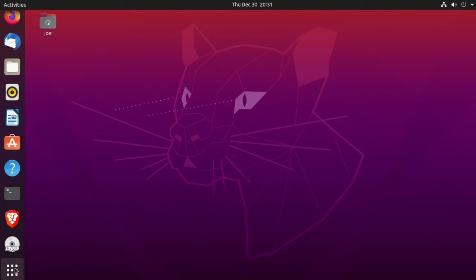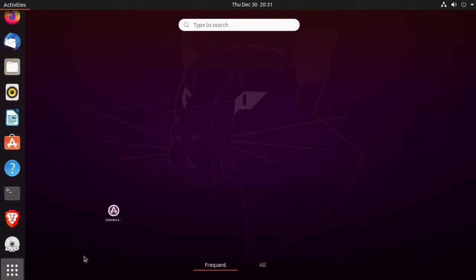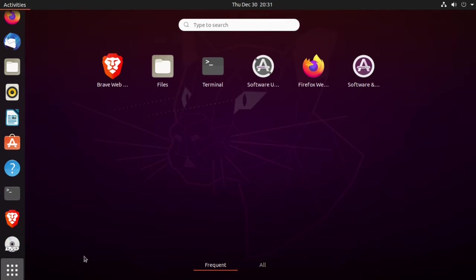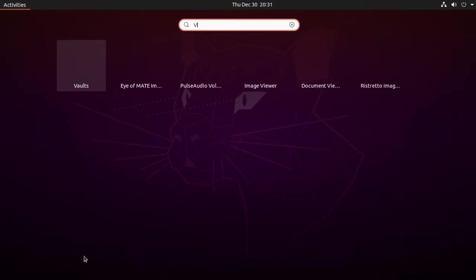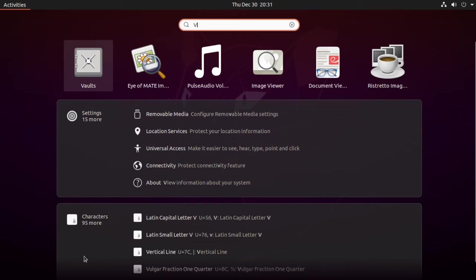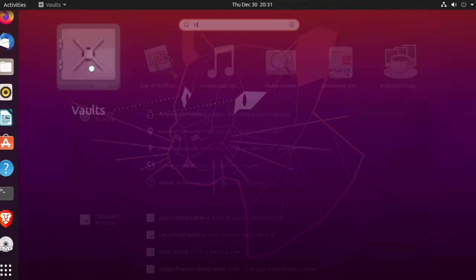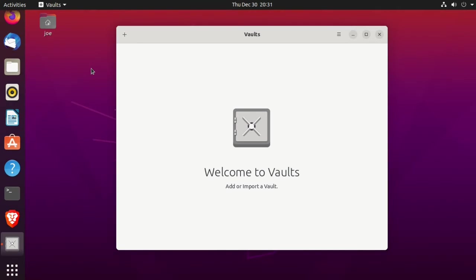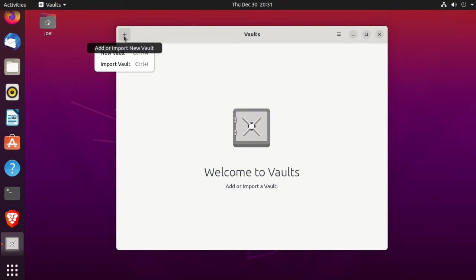When you log back in, go to applications and start the vaults. Then we're going to create a new vault by clicking the plus sign in the upper left corner, then selecting new vault.